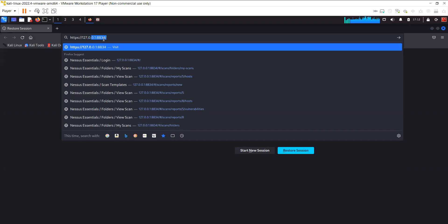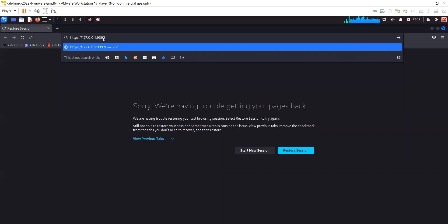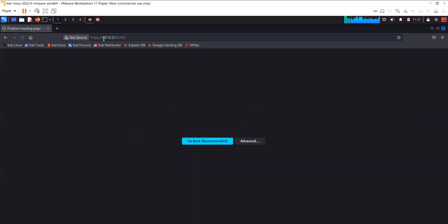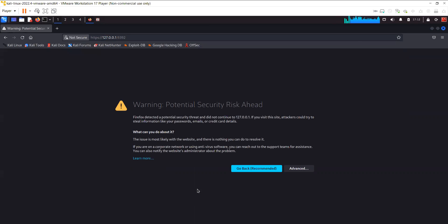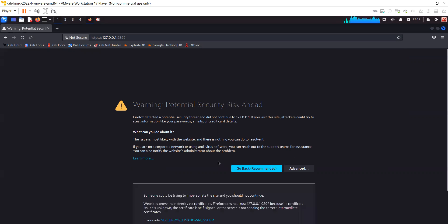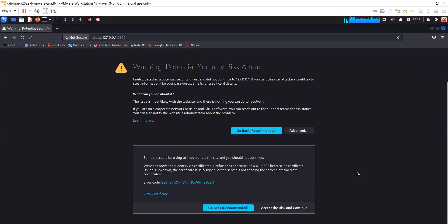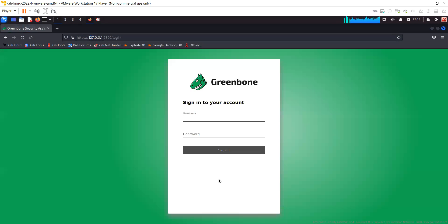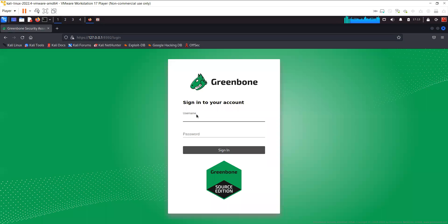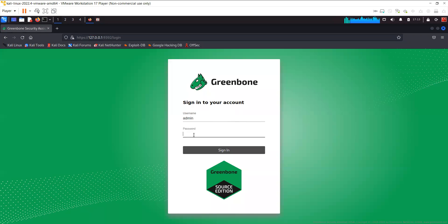You navigate to 127.0.0.1:9392. You can see here 8834 is for Nessus, so 9392 is for OpenVAS. You'll get a similar kind of certificate warning like you get in Nessus, but since we know that we are trying to access the GVM web interface, you can go ahead and accept the risk. The username is admin and the password was displayed in the terminal.